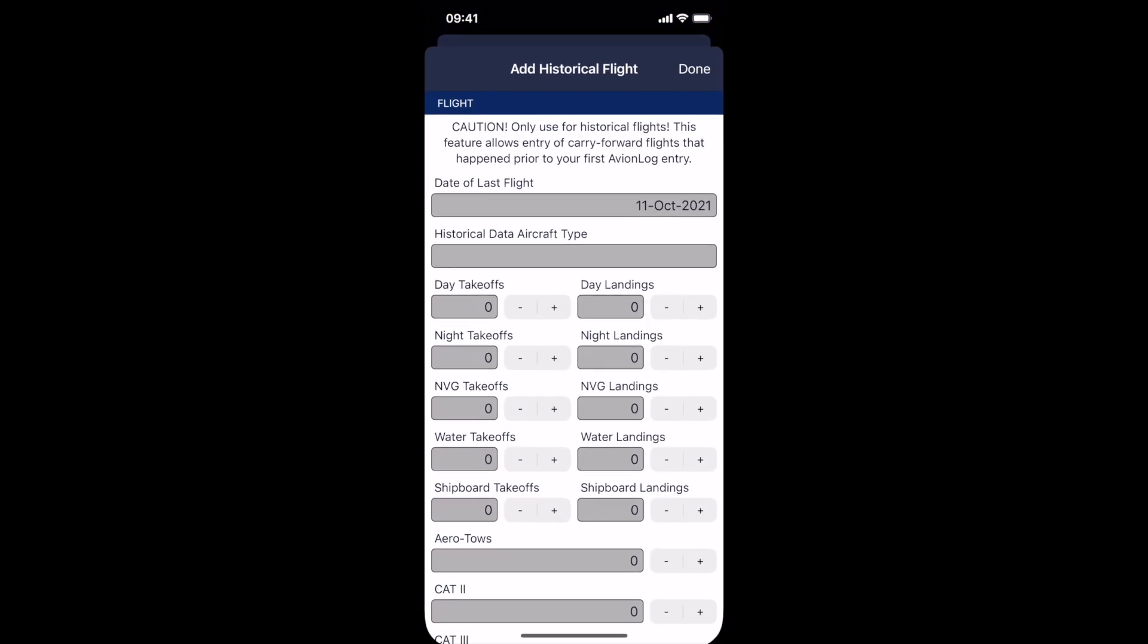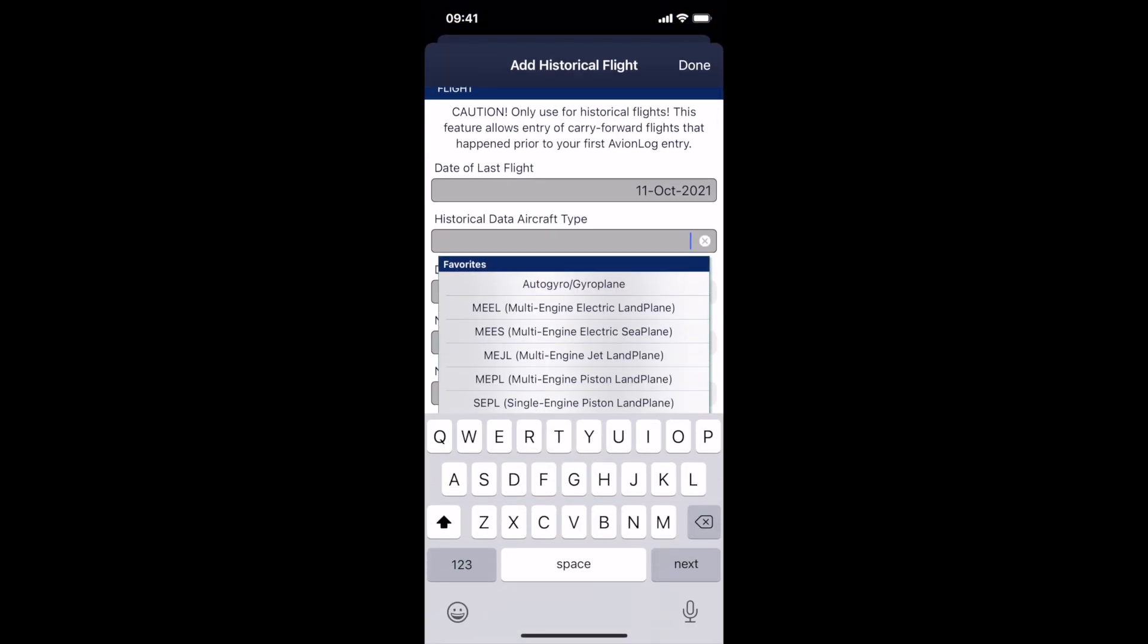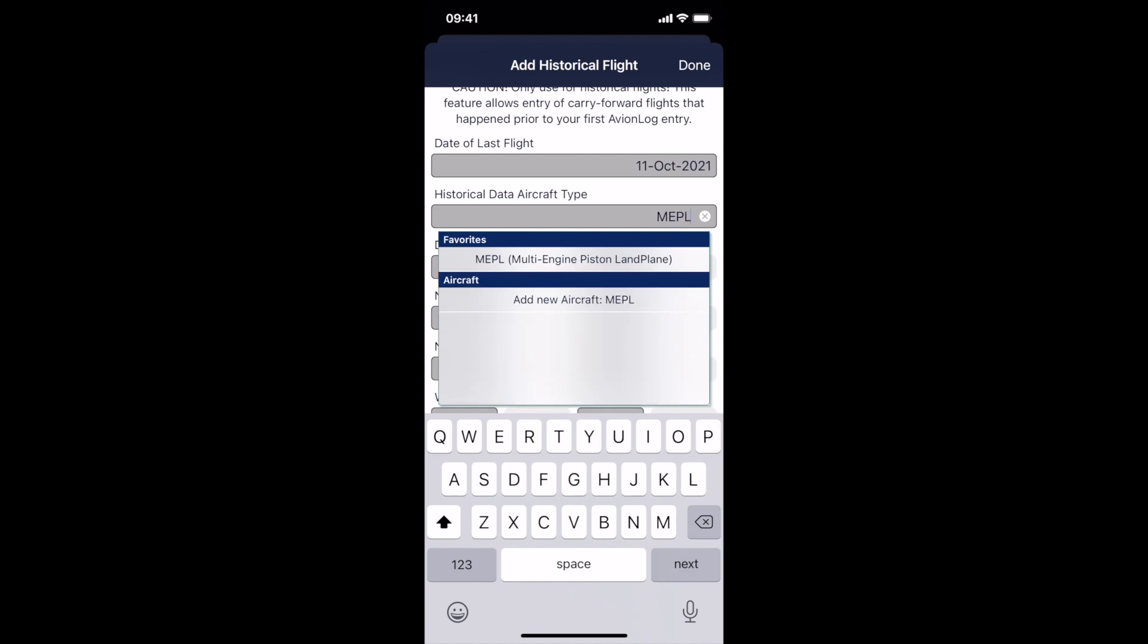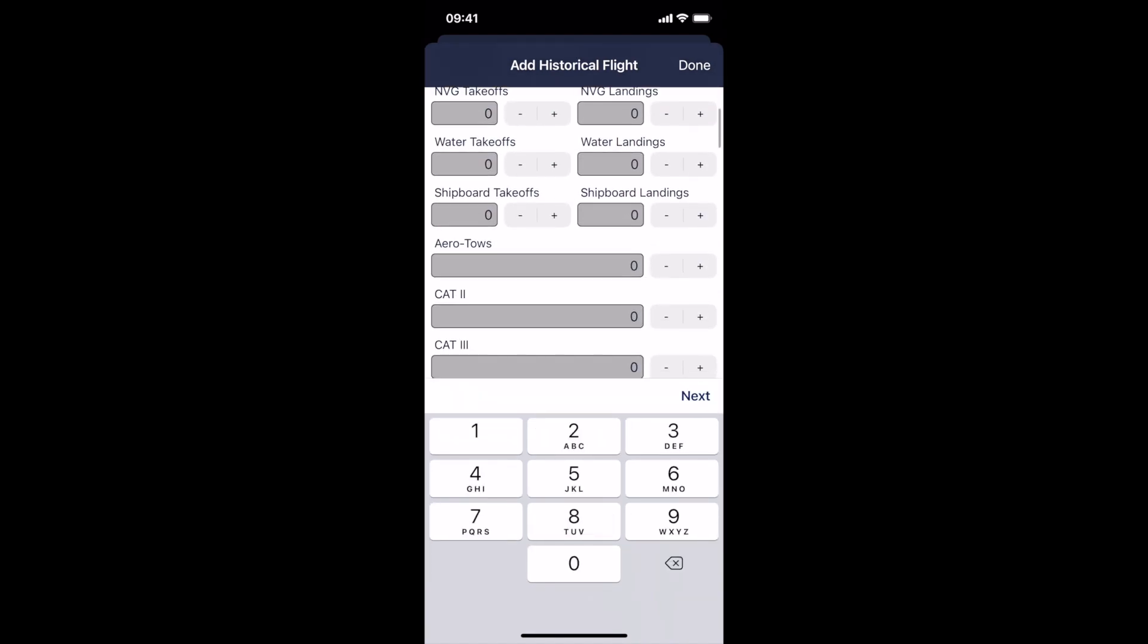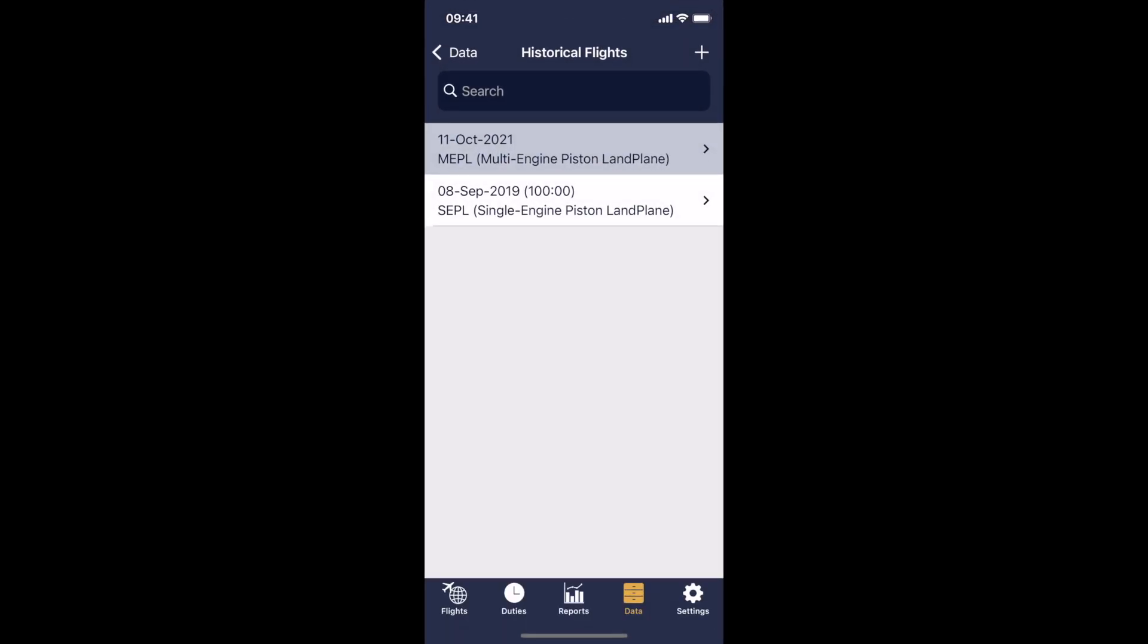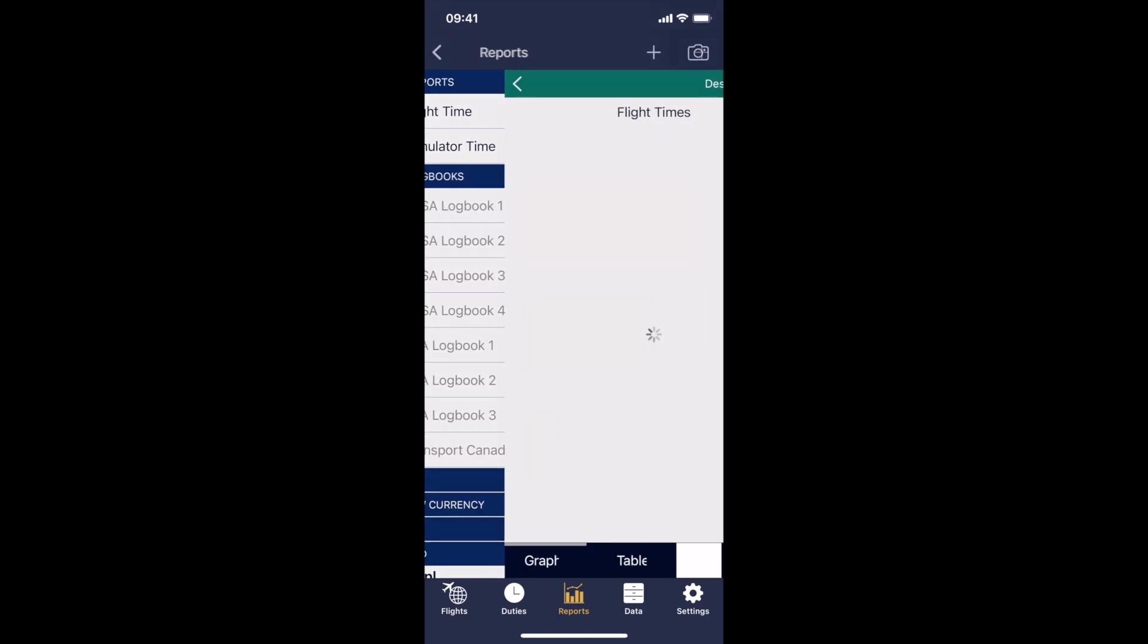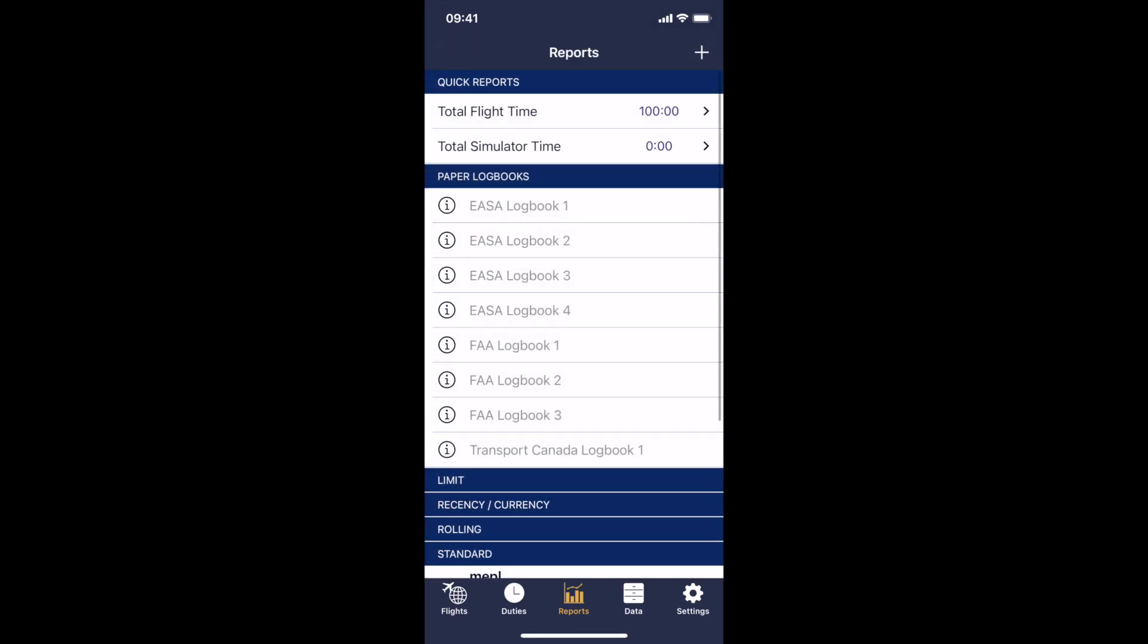And now if you want to add your multi-engine piston time, let's say we're doing this again for a multi-engine piston land plane, a generic aircraft type, you can enter those details. And then that will show, when you click on reports, you can see the total flight time is up there at 100 hours, and it's broken down the flight time as you've entered it.